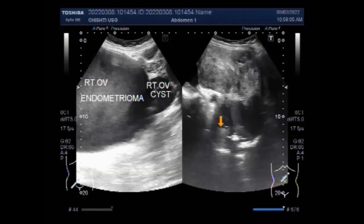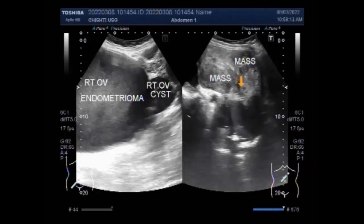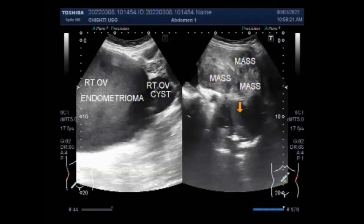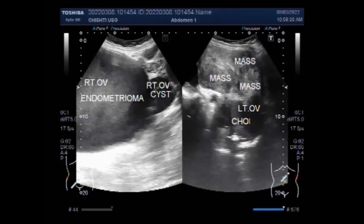I hope this video will help you to understand the different types of ovarian cysts. You can find some important information in the description of this video. Thanks for watching. Please subscribe to my channel, and if you like this video please click the like button.